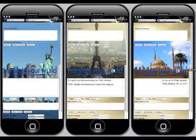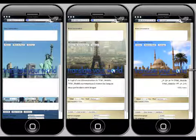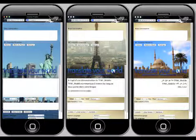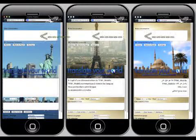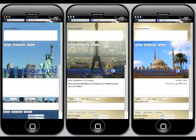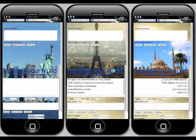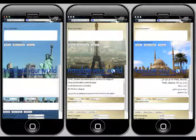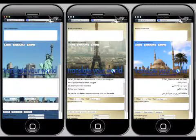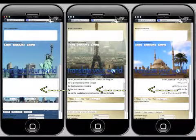You speak in your language. The listener will read and hear their language. The top area sends your voice or text. The bottom area receives translated voice or text.